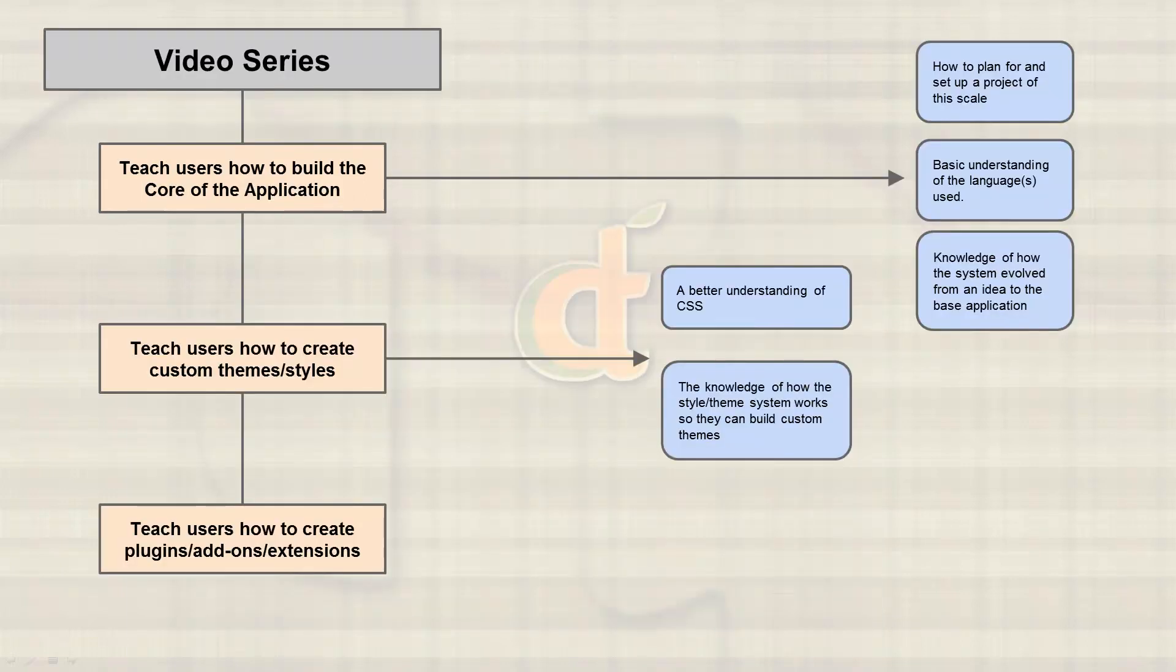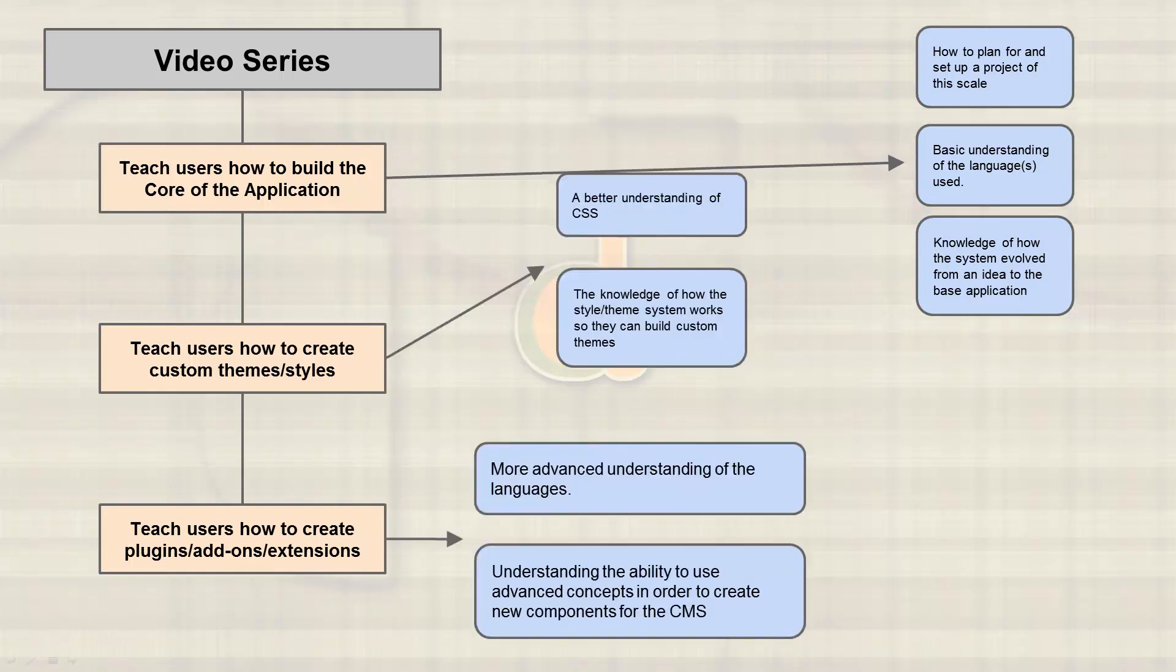So once the theme is finished, we will work on plugins, add-on extensions—those are swappable terms. And we're going to teach you how to build two in particular. During this time, we'll have a more advanced understanding of the languages that we've already been working with: PHP, MySQL, HTML, CSS, all that. And the ability to use these languages for advanced concepts in order to create these components.